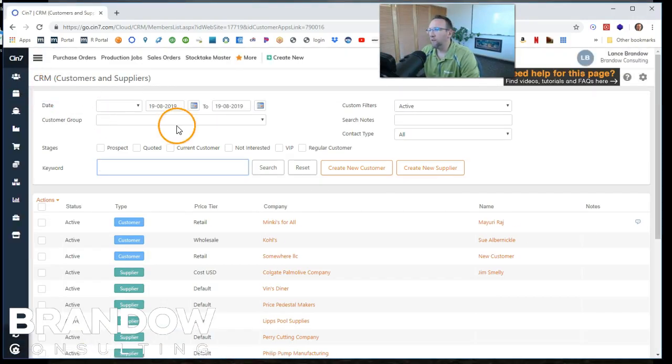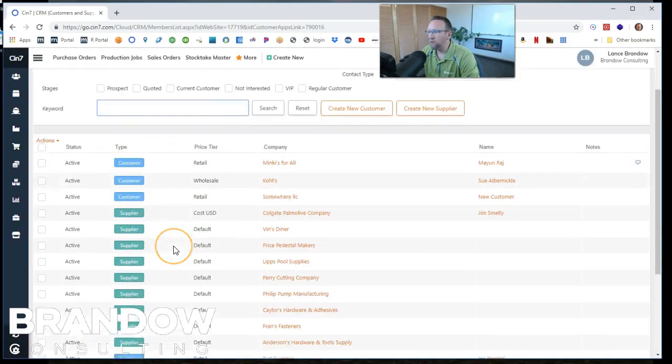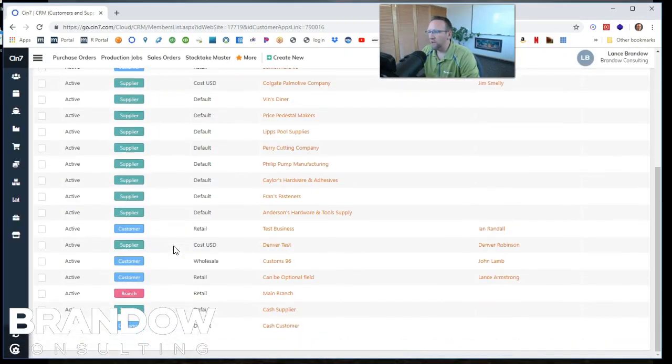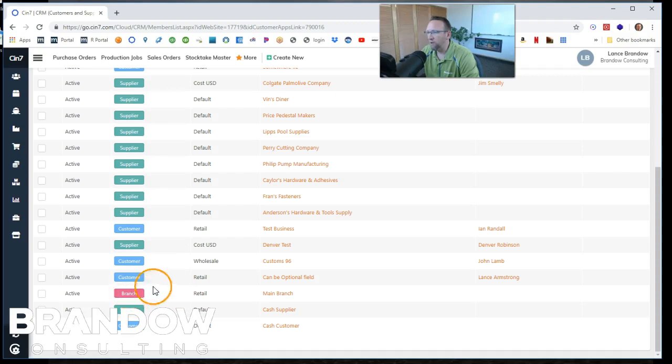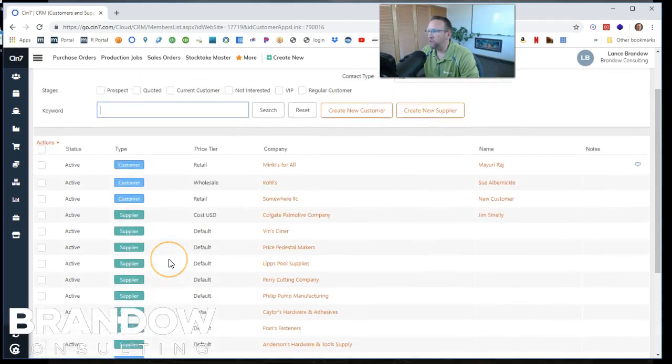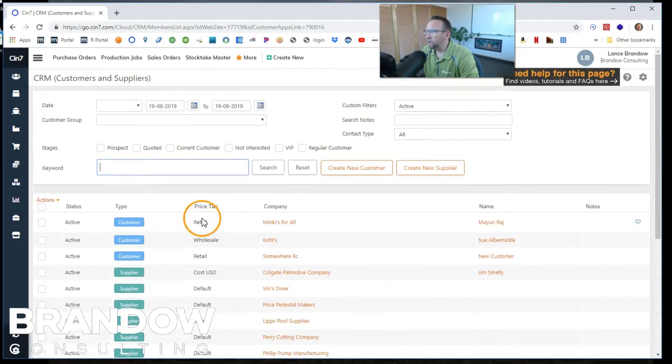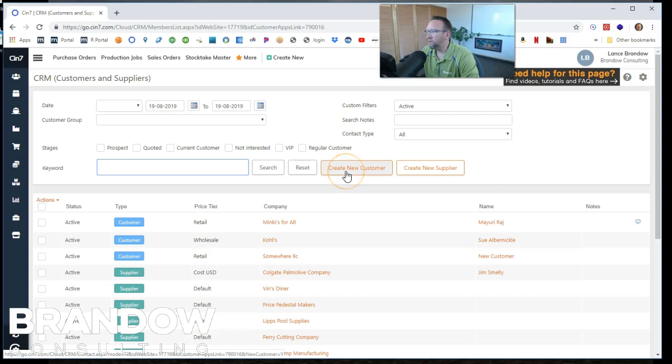That brings us to a list of all the customers and all the suppliers and even some of our own information, our own locations. See, we have a branch here. So we're going to click on this button, Create New Customer.